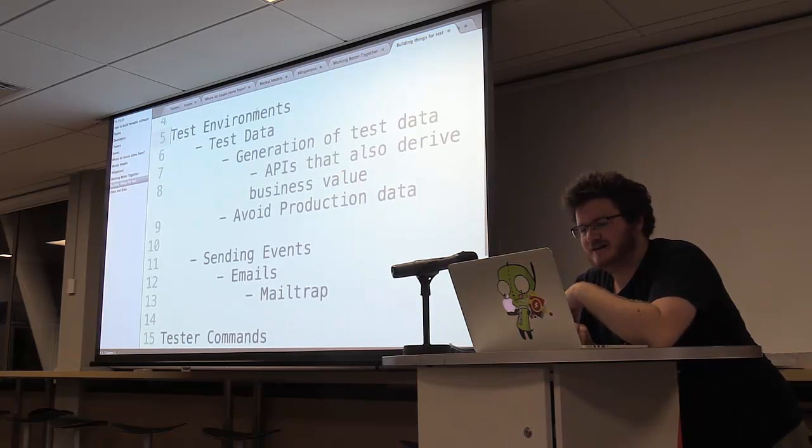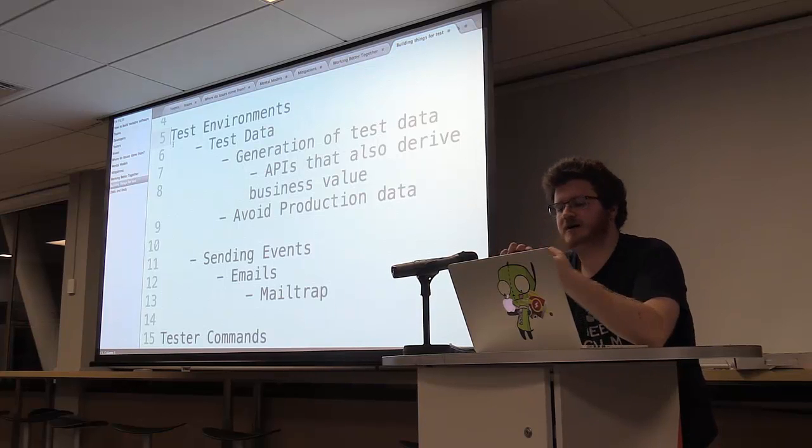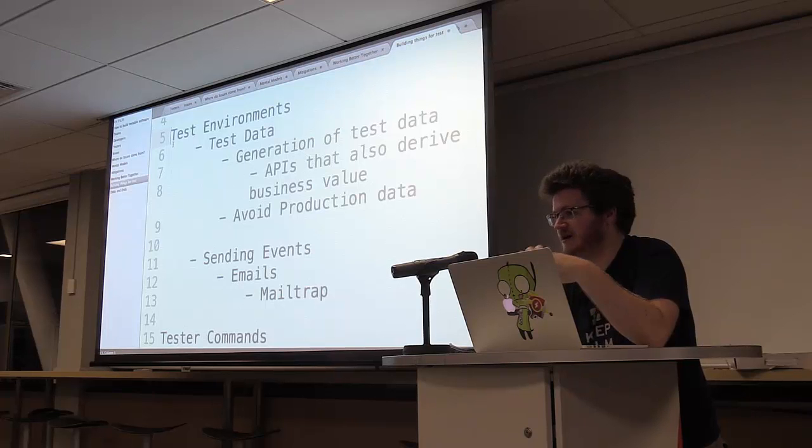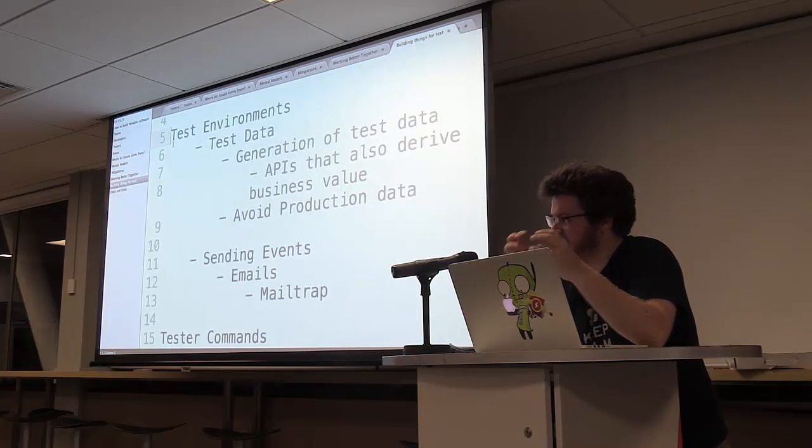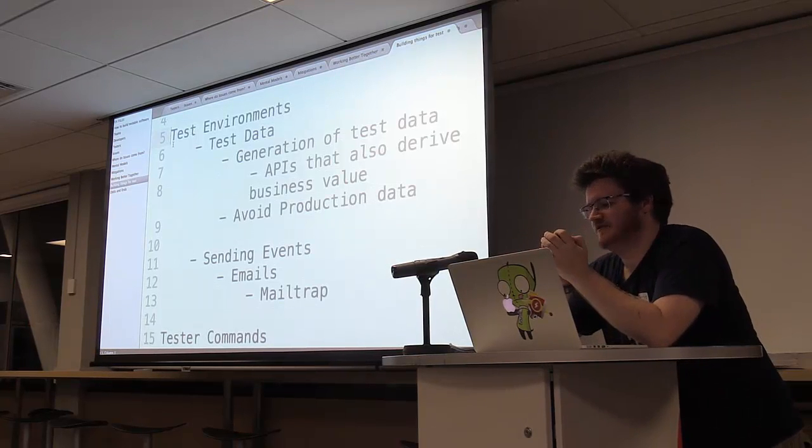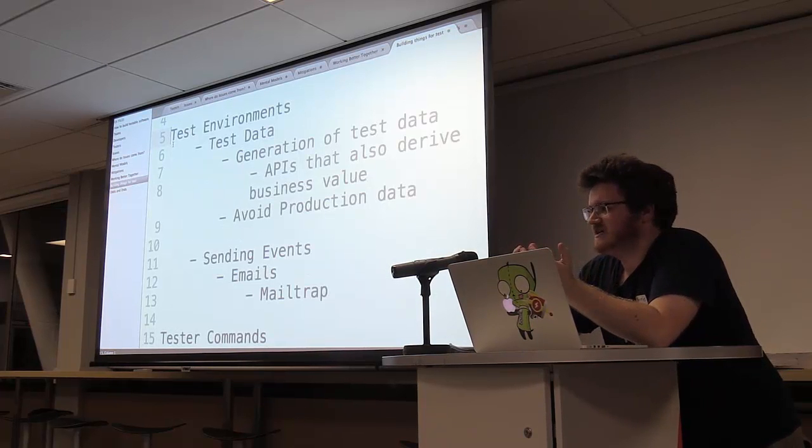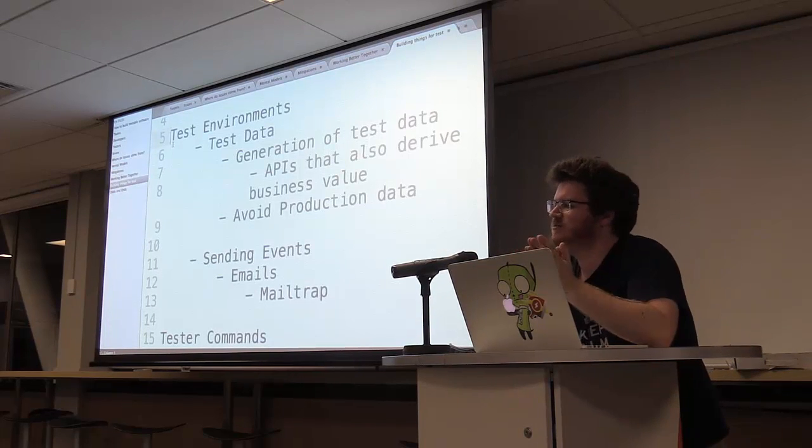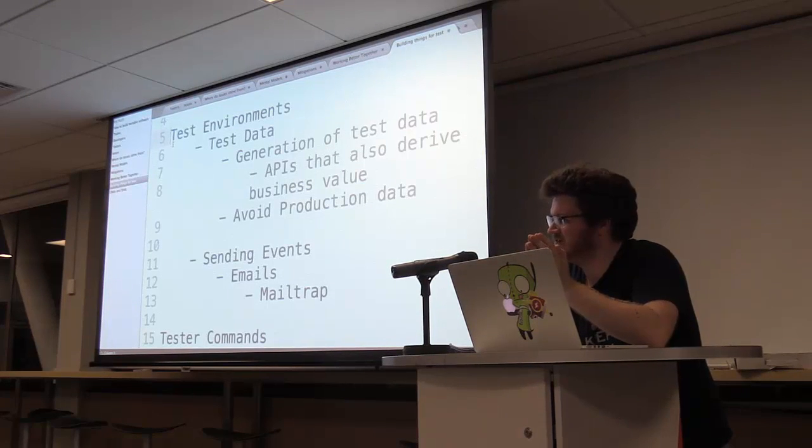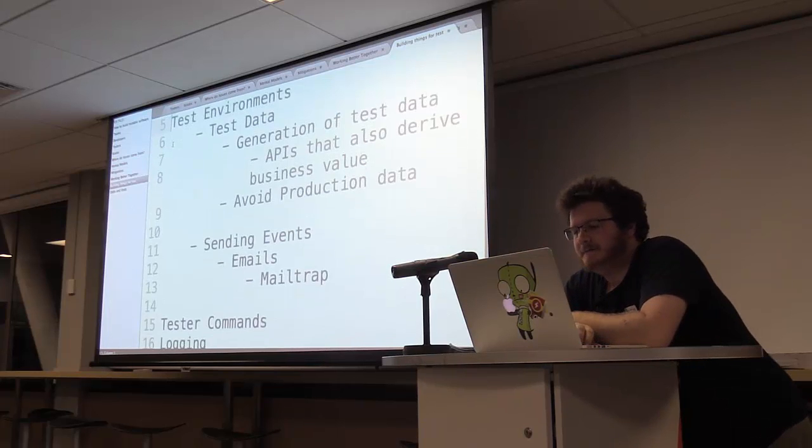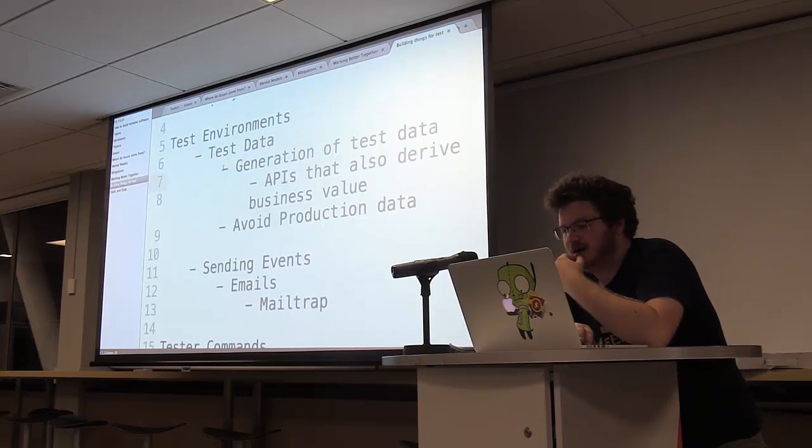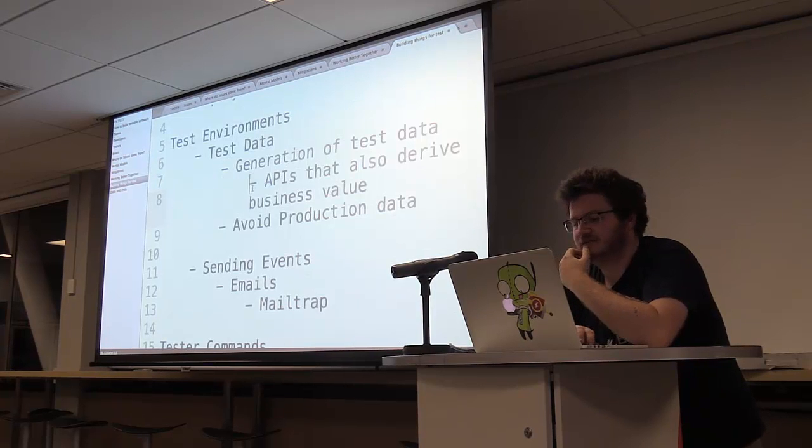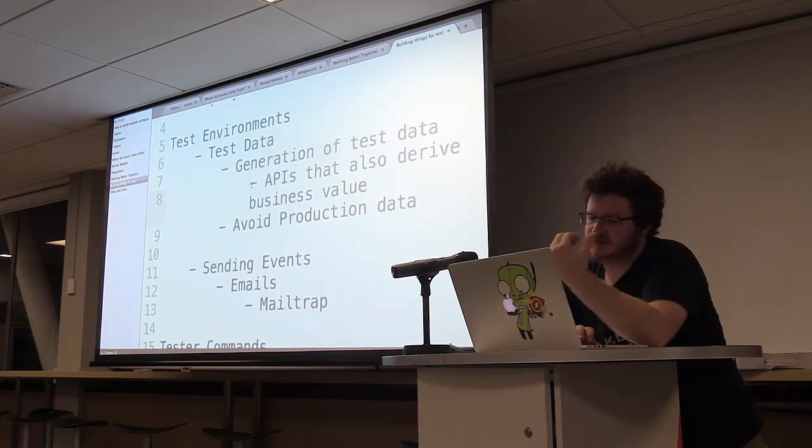And the next important thing that I find is test environments. Now, this can mean, so in my company, we do mobile and we do web. So for mobile, my test environment is a specifically built version of the application that points against our test environment of the API. But even if it didn't talk to an end server, even if I was dealing with a solely contained executable, I would want something that is a test version of it as opposed to a production version of it. And the importance of that is that so we can work with test data.